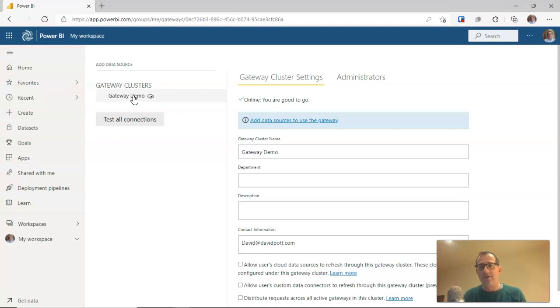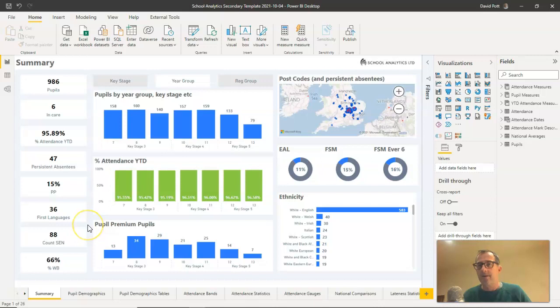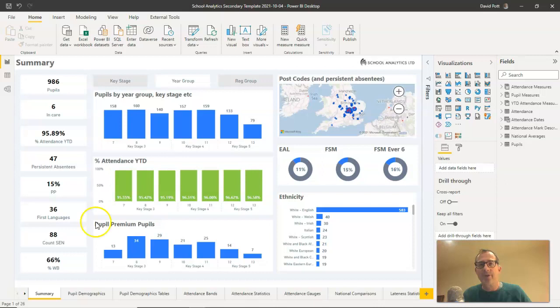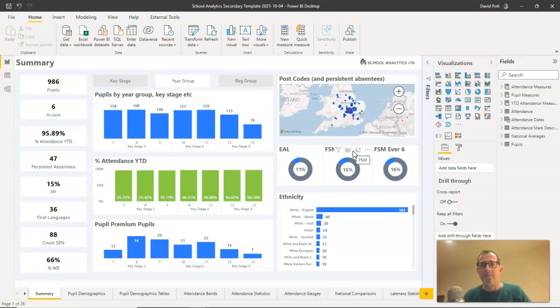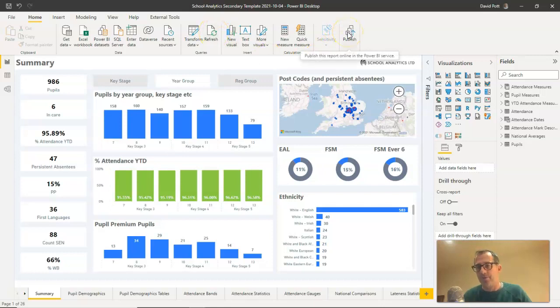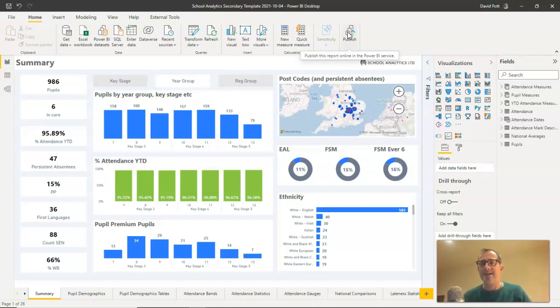Before we do that, let's just have a quick look at an example report. For example here, I'm using my school analytics system. You can see this is the homepage. You can see I'm in the desktop version of Power BI. And if I wanted to get the latest information into this, I would need to run the reports that generate the CSV files, this being SIMS. And then I have to click the refresh button here and click the publish button here, at which point it would uplift everything to the Power BI service. And I could share the updated copy with all my school users.